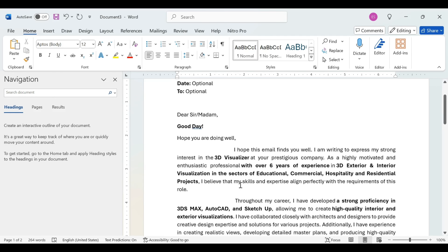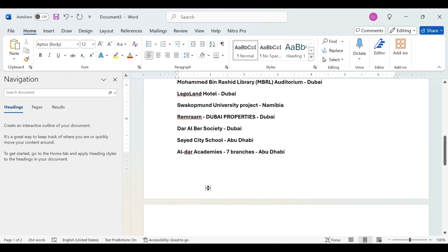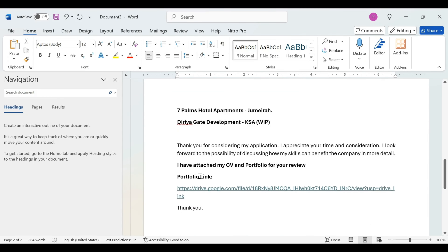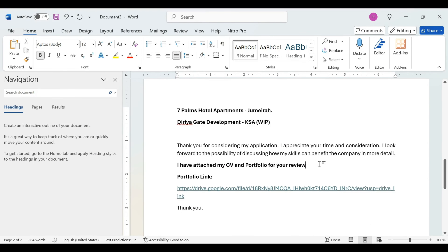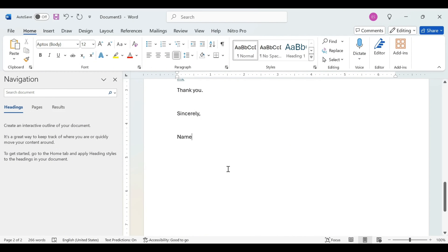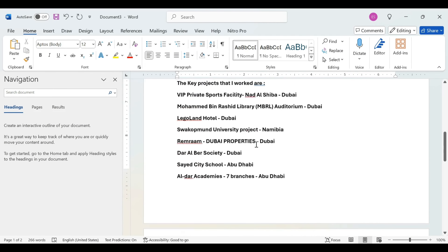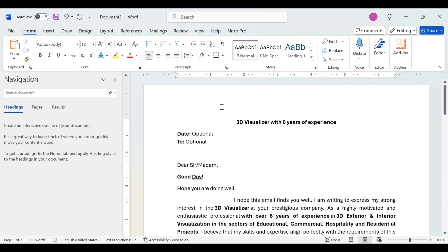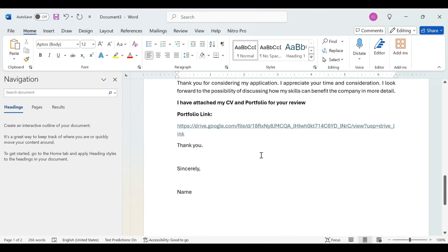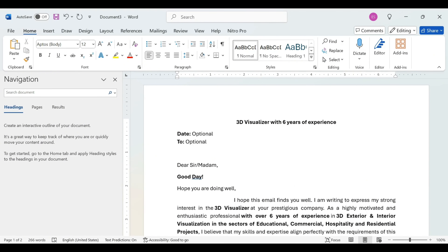We are going to highlight the current skills, the career journey, and the key projects. We will highlight the achievements in the 3D visualizing field — his achievements will always be his projects. Then we are going to highlight the last paragraph: what we can contribute to the employer. Finally, we wrap it up.